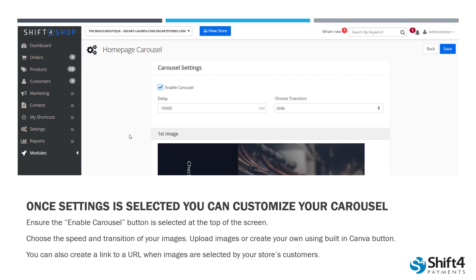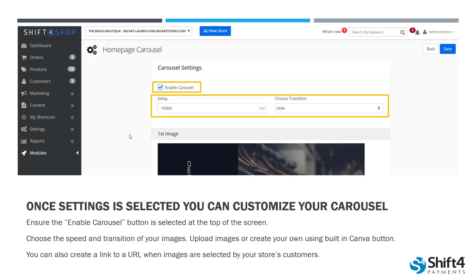Once I select my Settings, it's going to bring me to this screen, and this is where I can customize the different parts of my carousel. We can change and edit things like the delay, the transition, and you can really customize this to be exactly how you want it. You can add your images here, create those URL links, and do lots of things to make sure that carousel is really grabbing your shoppers' attention when they come to your store.